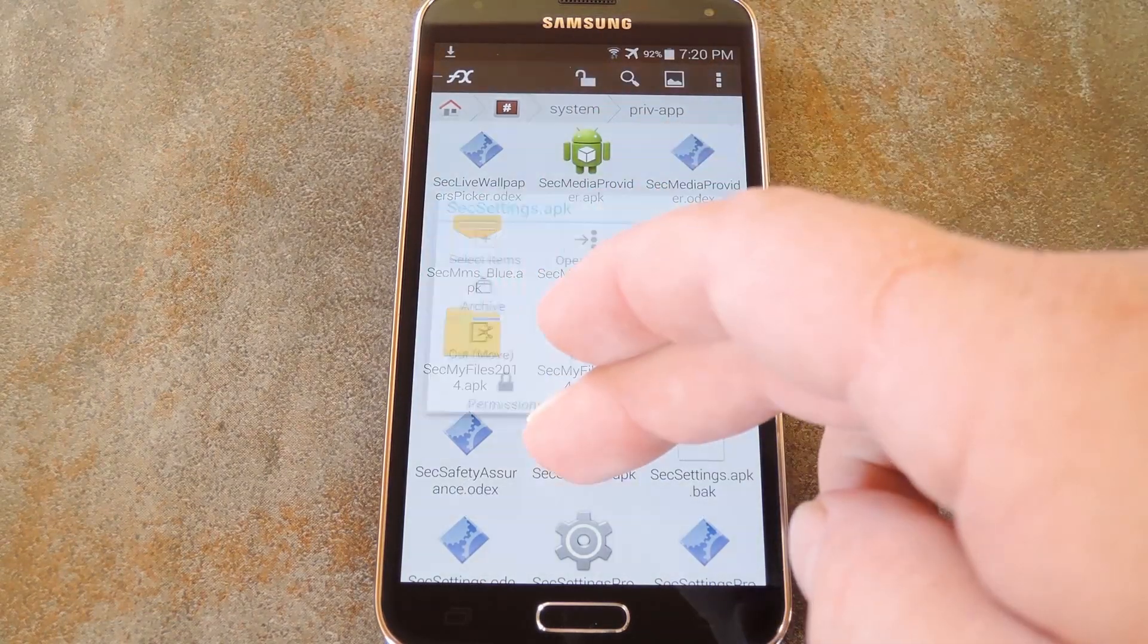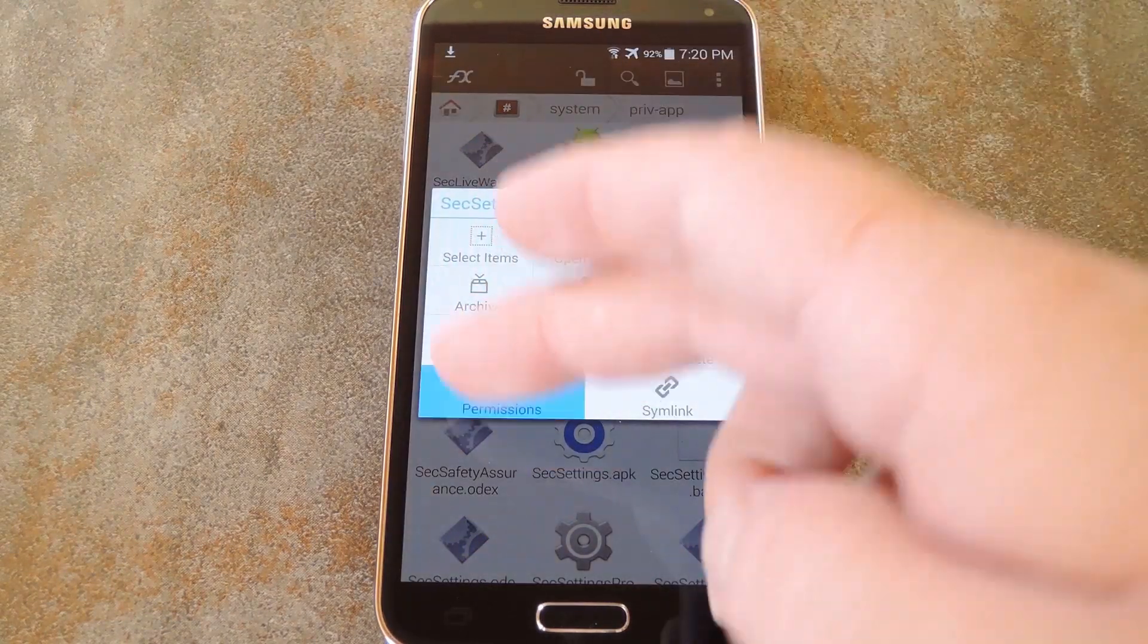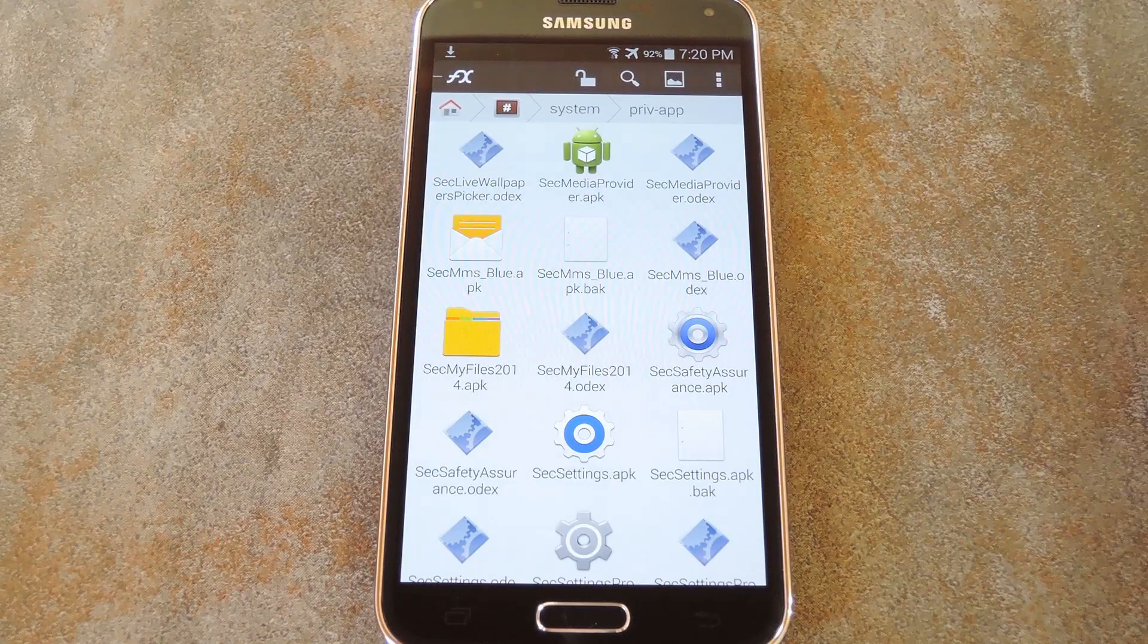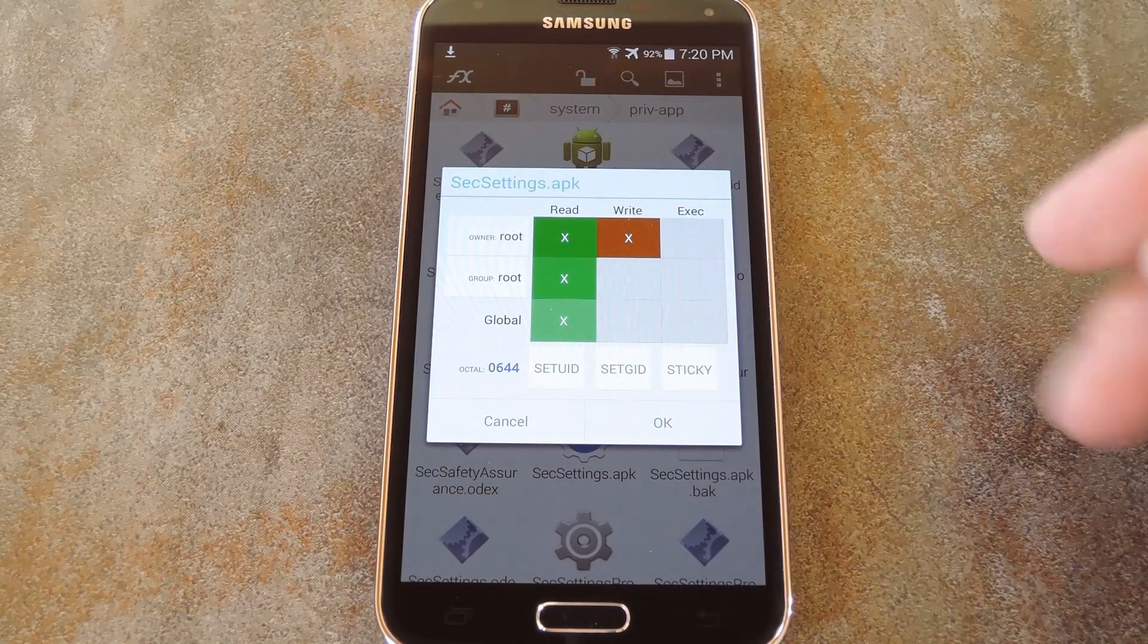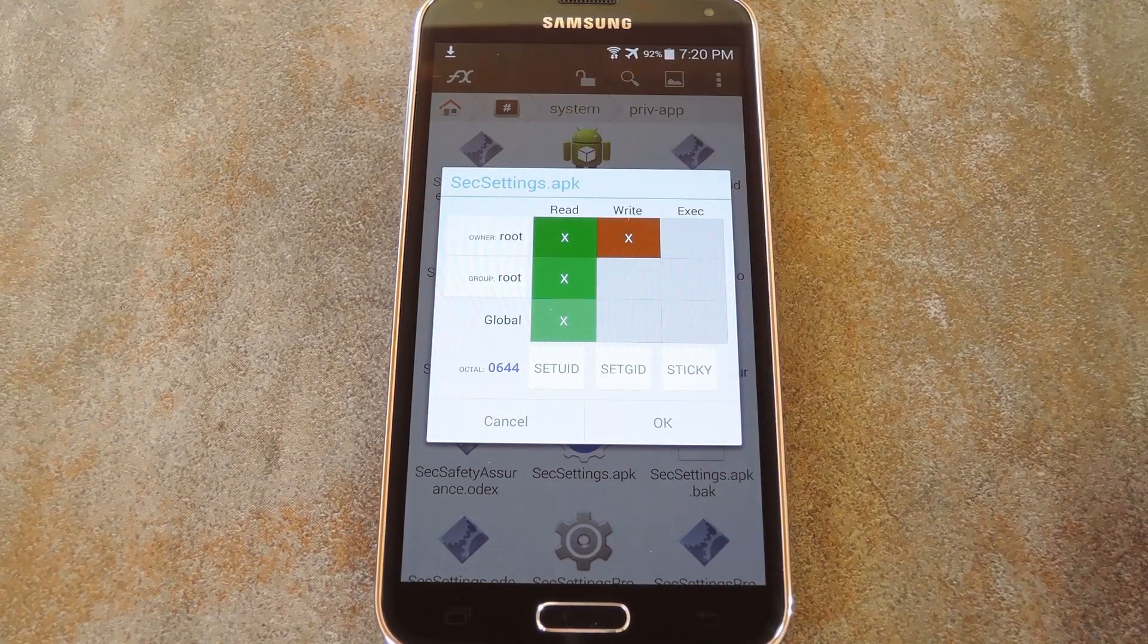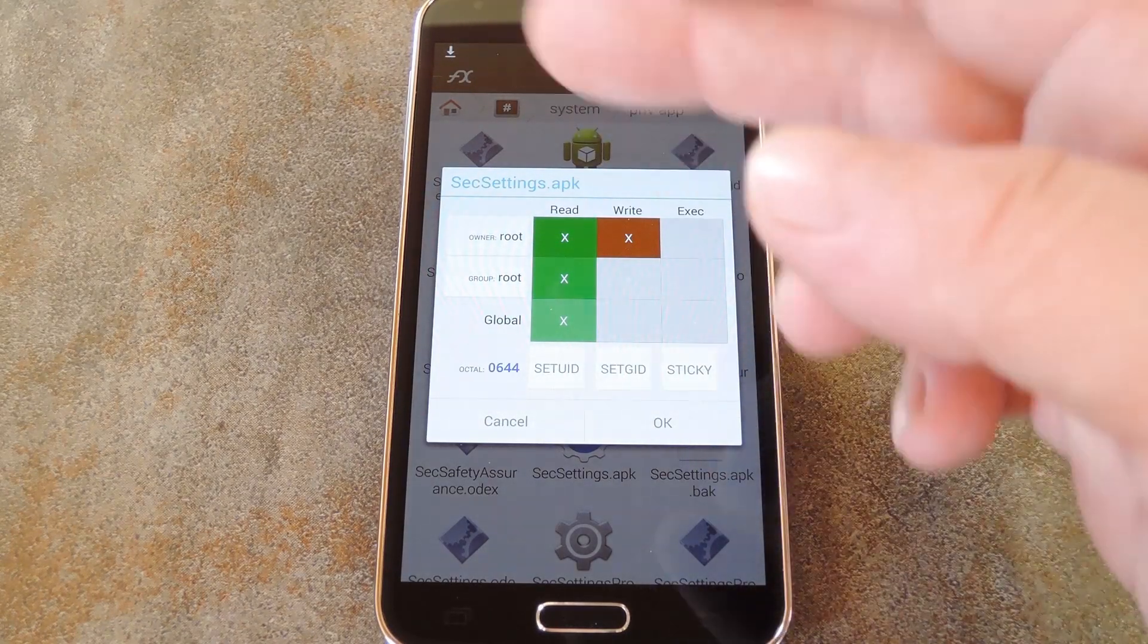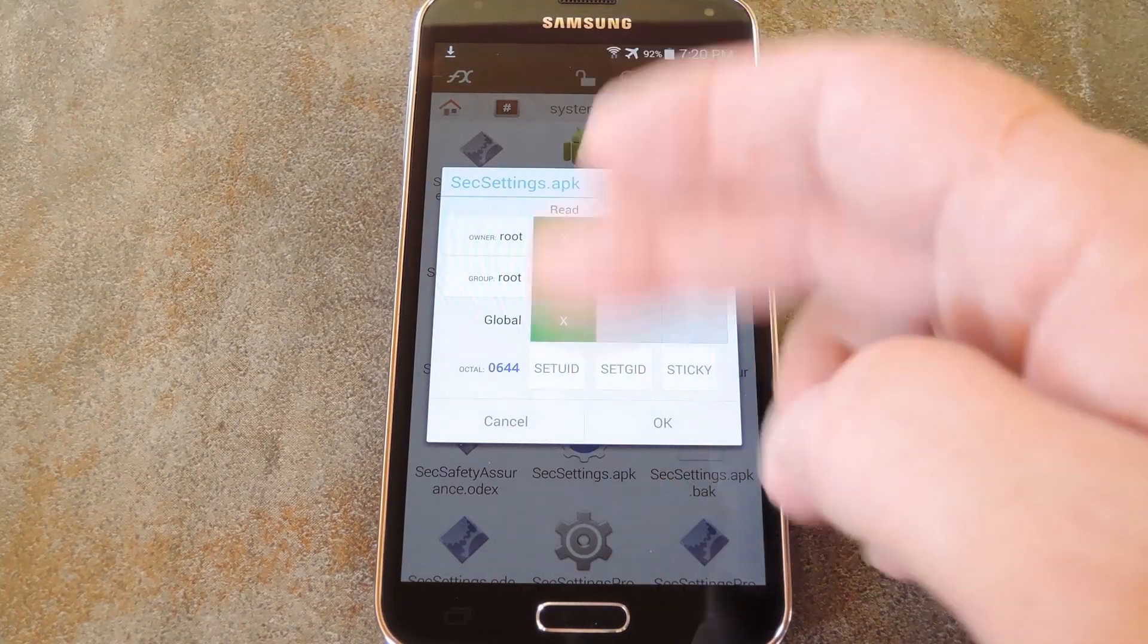With that out of the way, long press this newly pasted file and choose permissions. Just make sure that the owner category is set to read and write, and all others are set to just read.